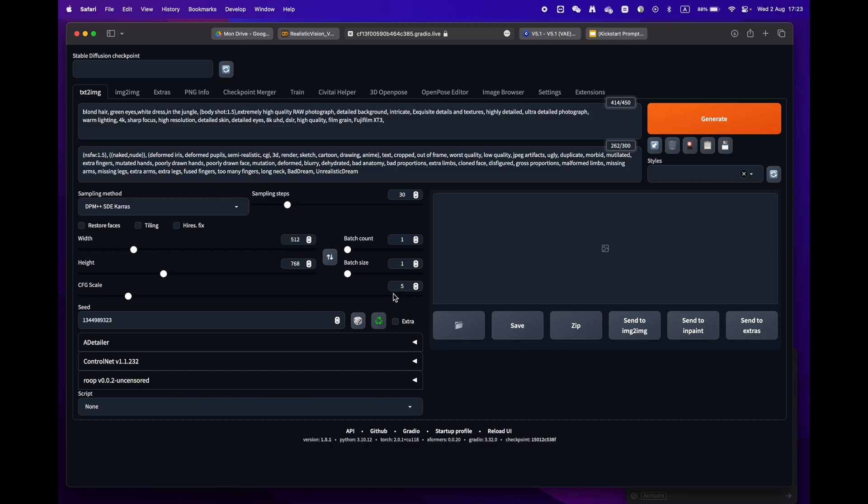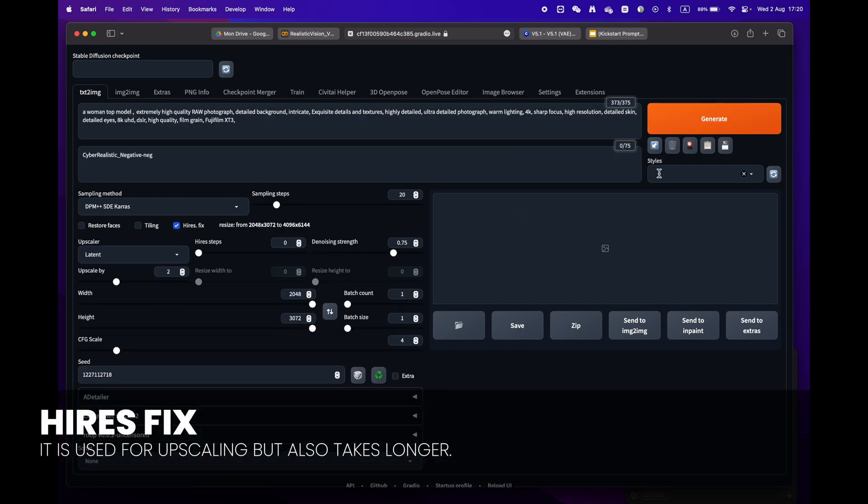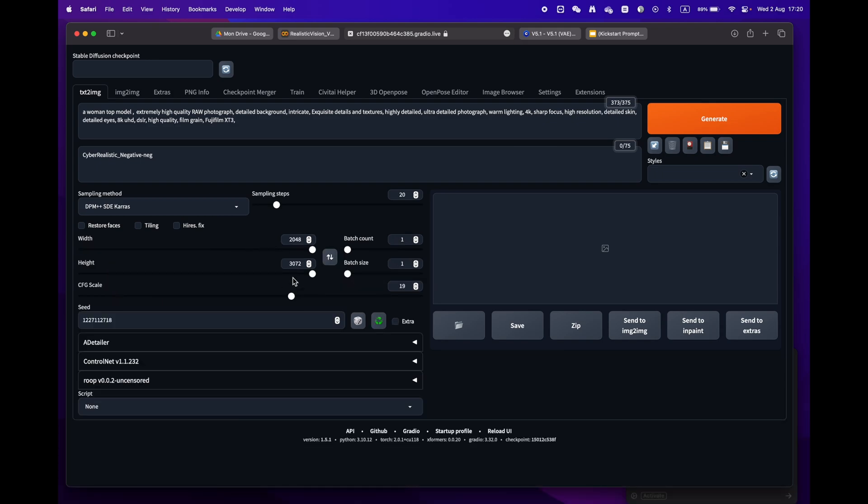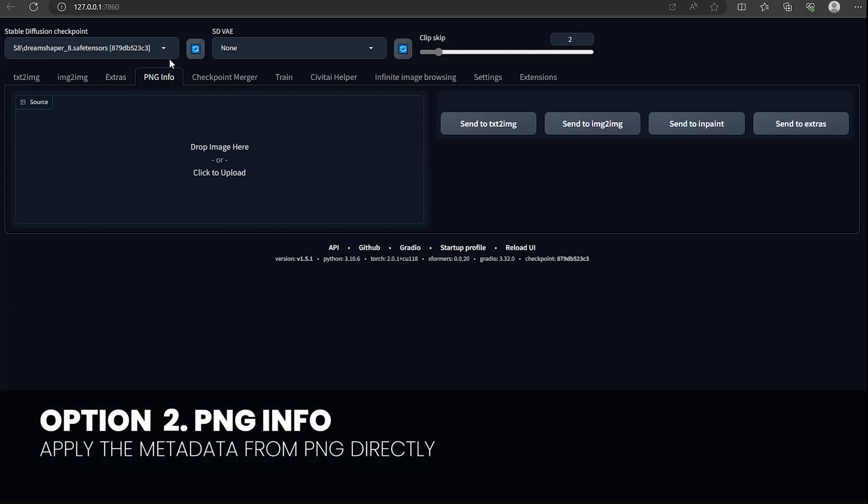One little remark: some prompts have the high res fix. Make sure to uncheck it as we don't need this phase and it will take longer to render.